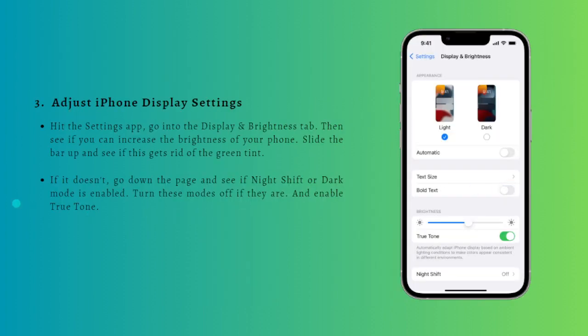The last solution is to adjust your iPhone display settings. The green screen issue can occur when display settings are not properly set. If you leave your phone in Night Shift mode all the time, this could cause a green tint. Alternatively, if your phone is on Dark Mode, this could also be causing the green screen issue. You can follow the processes shown on your screen to adjust these settings.